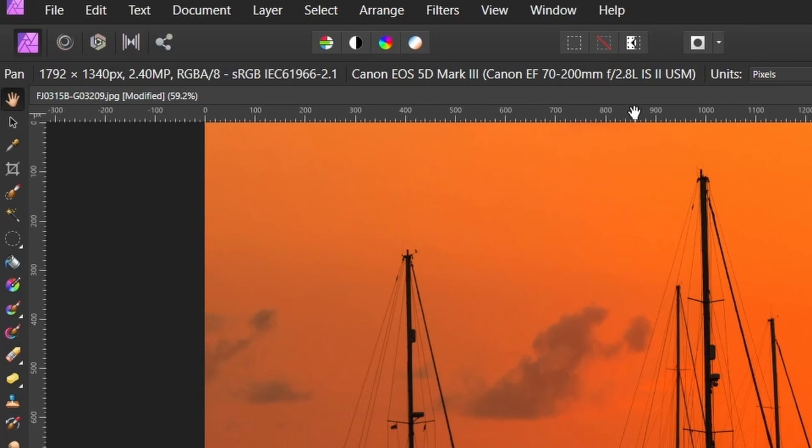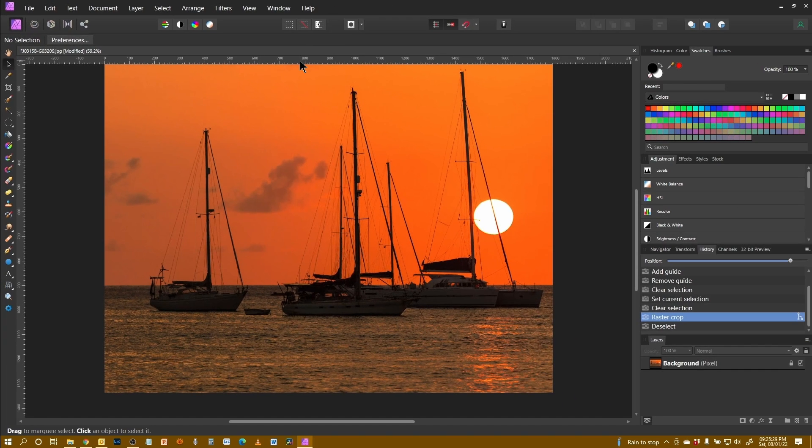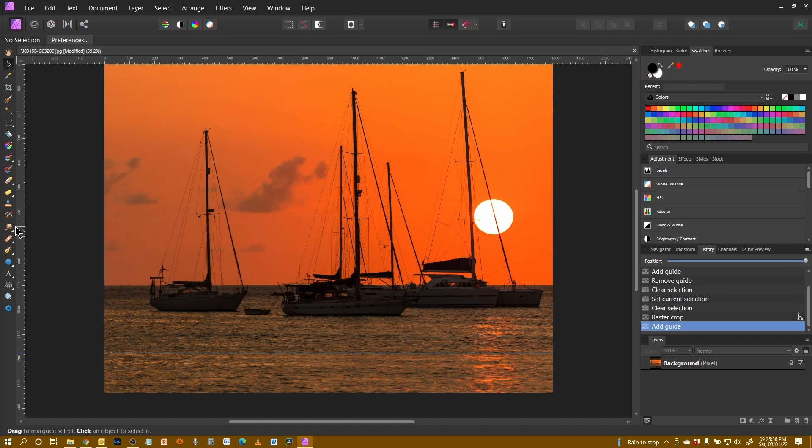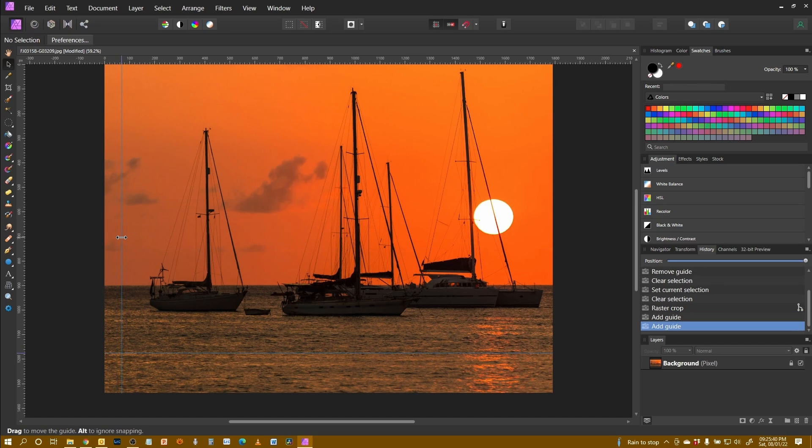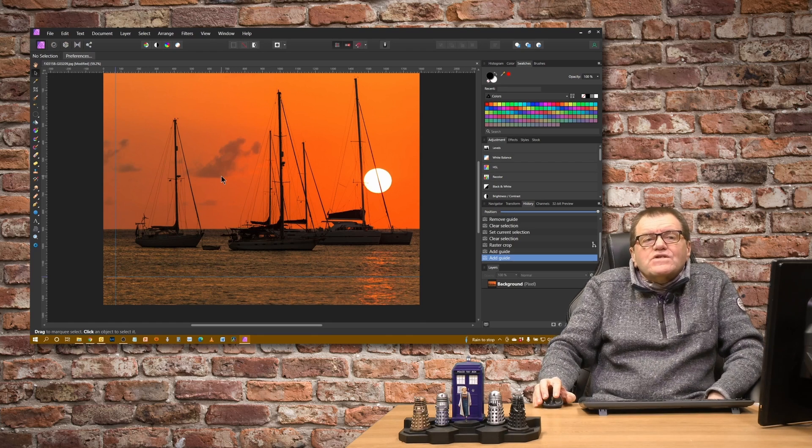Having done that, I'm going to create a guide by making sure I have the move tool selected and then dragging down off the ruler and I'm going to place a guide halfway through the sea. And I'm going to place another guide just about here. So I've got a couple of guides on there.